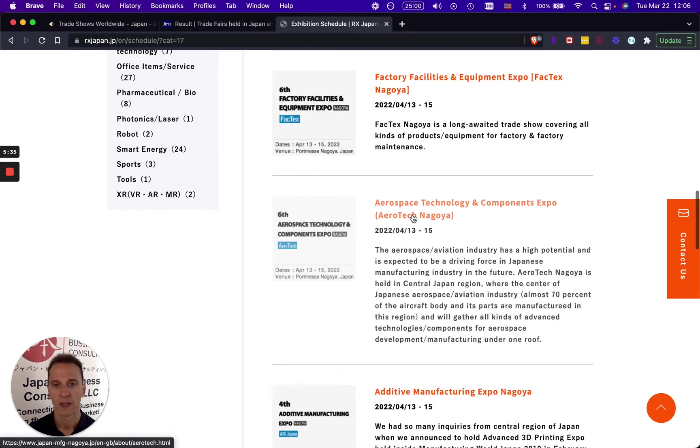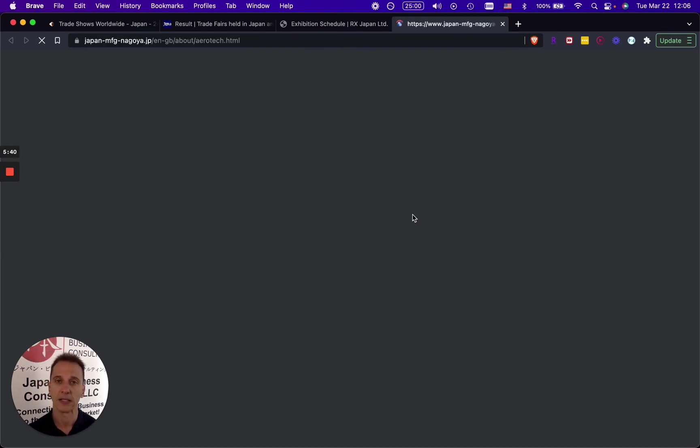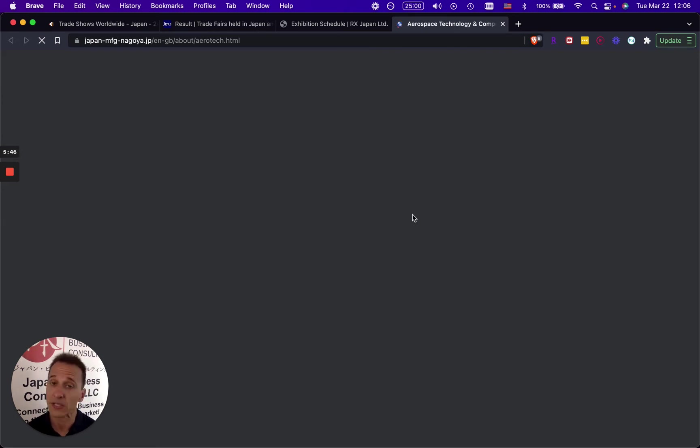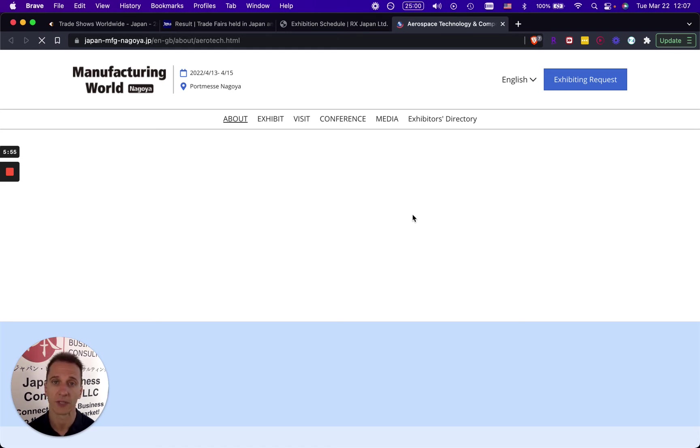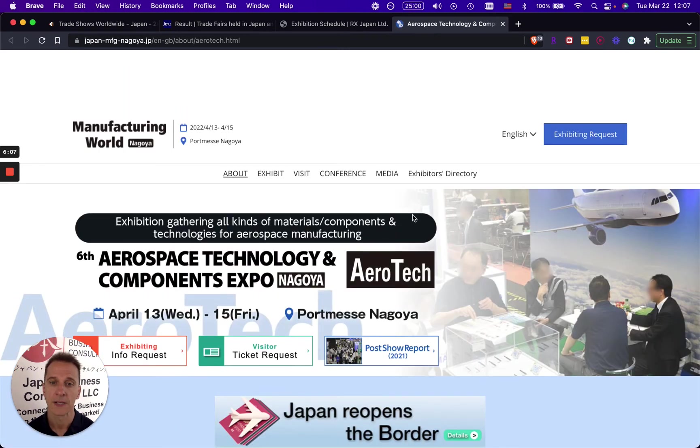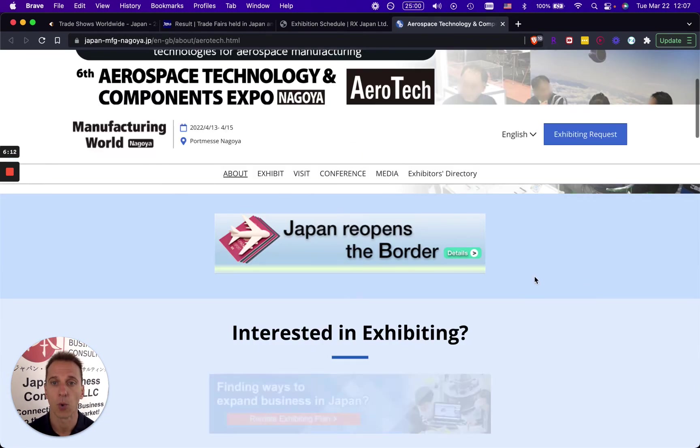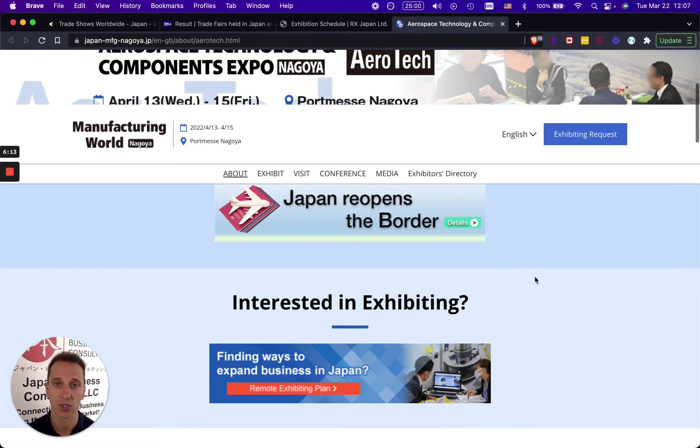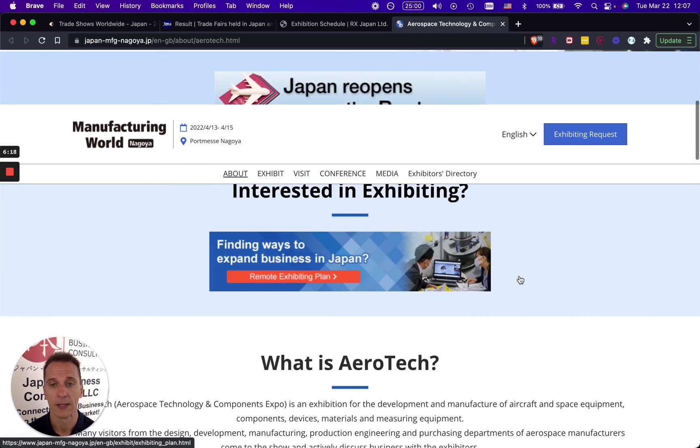The advantage is that you can first basically just take a look at the trade show as a visitor. You can make appointments with certain companies that you're interested in, make Zoom calls. Usually it's an online or a video meeting platform that they provide, so Manufacturing World provides that. Nevertheless, you can start collecting leads and see what your competition is doing from the comfort of your office or your home.